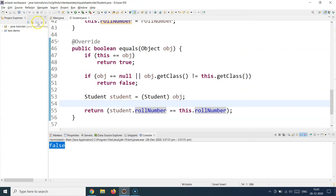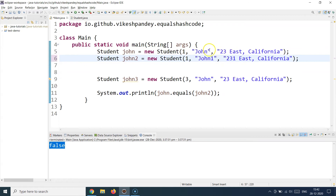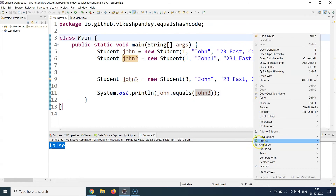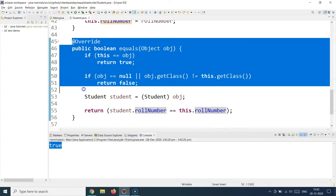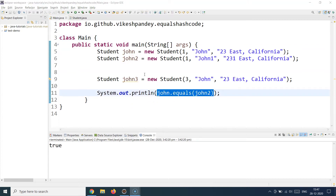Back in the main class, I change the name and address to be different but keep the role number the same. Remember we defined equality based on role number. Now when I run this program comparing john and john2, I get true. The reason is that the overridden equals method is used to run this comparison. This establishes how we can use the equals contract to maintain uniqueness.